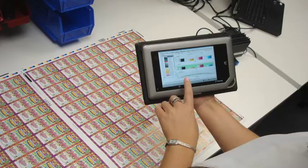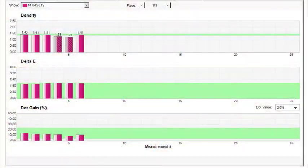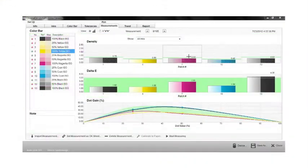Up-to-the-minute reporting of print job performance includes delta-e, density, and dot gain deviation from tolerance.